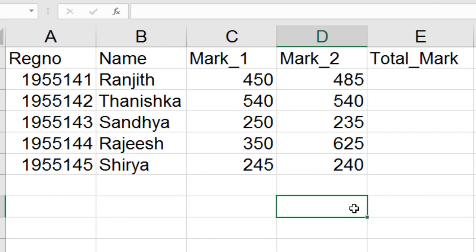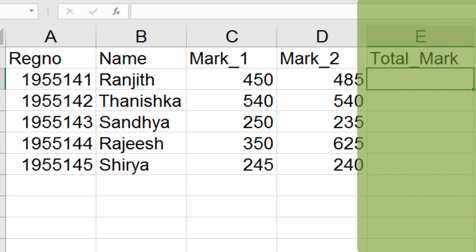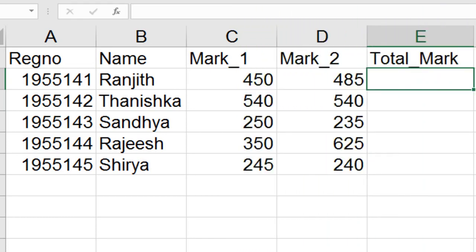Take a look at the headers: register number, name, mark one, mark two, and total mark. In this example we have to find the total mark. Click on the required cell. In Excel there are a lot of settings to perform calculations, but performing calculations using an equation is more comfortable. I suggest always use equations to perform calculations instead of using any manual settings.